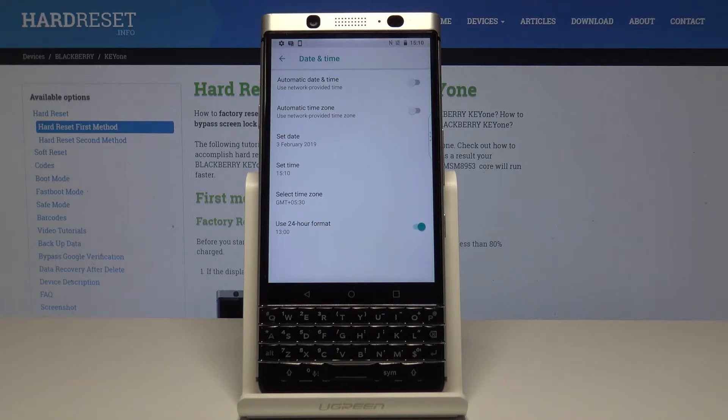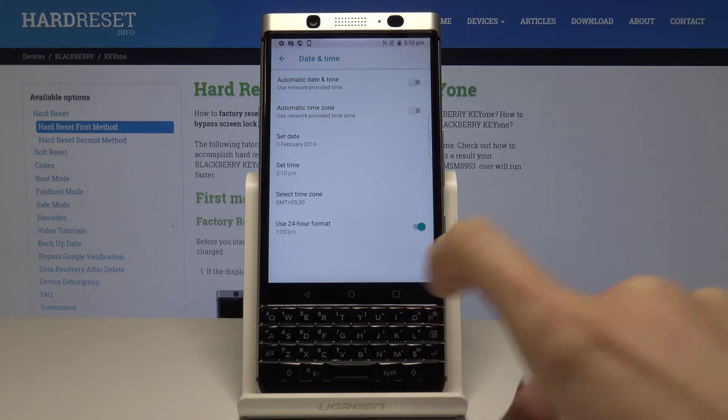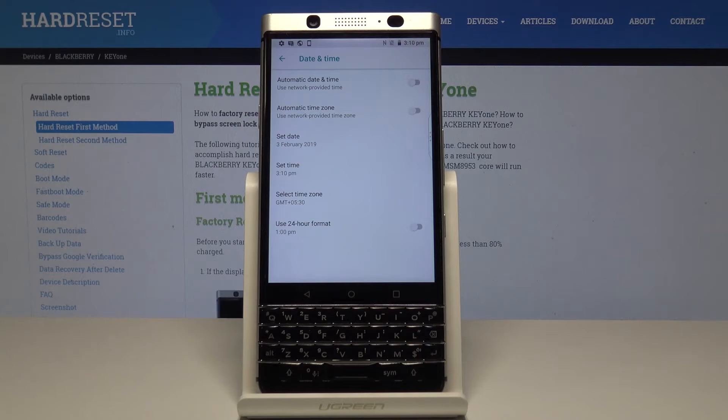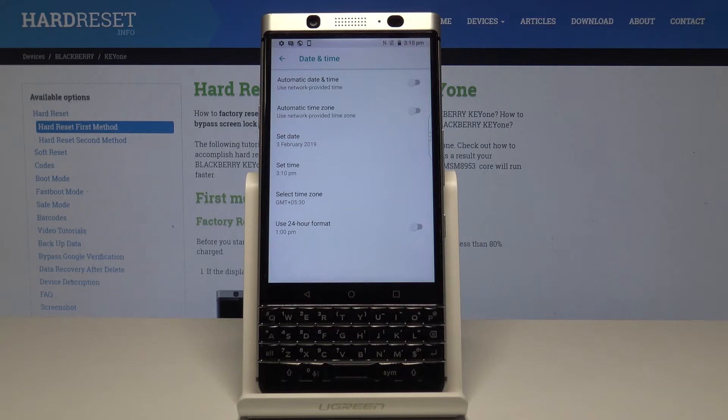Finally, you have the option to change 24-hour format clock to standard 12-hour format clock. Just tap on this icon and now you will have 12-hour format clock. If you would like to go to default settings to automatic date and time and also automatic time zone, simply tap on the switchers.